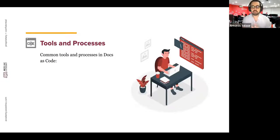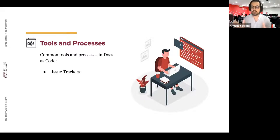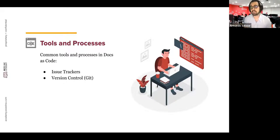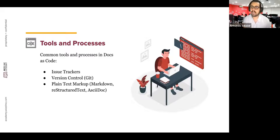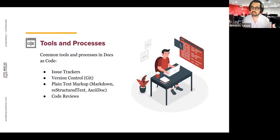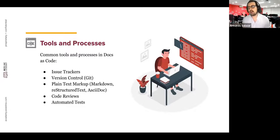When we talk about these tools and processes, we use trackers to have visibility and control of documentation requirements — for example, using JIRA for creating documentation tasks. We also use Git tools for updating and collaboration purposes. We write documentation using plain text markup for content reusability, with formats like Markdown, reStructuredText, or AsciiDoc as source files. We emulate code review processes to ensure accuracy and quality, and run automated tests to identify possible errors before publishing.